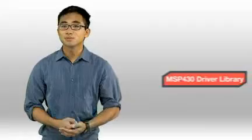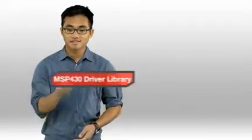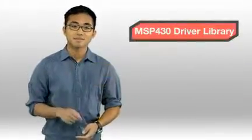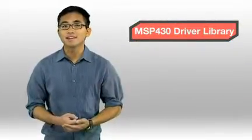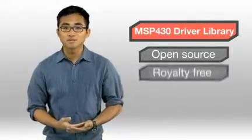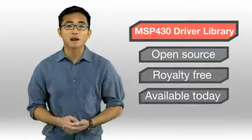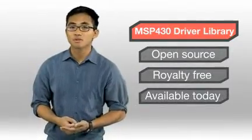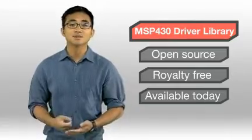Also packaged within MSP430Ware is our brand new, high-level MSP430 driver library. This easy-to-use API is open-source, royalty-free, and available today for our MSP430 F5 series and 6 series devices.